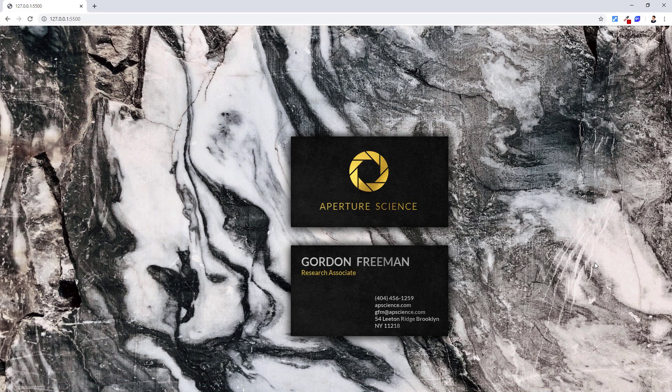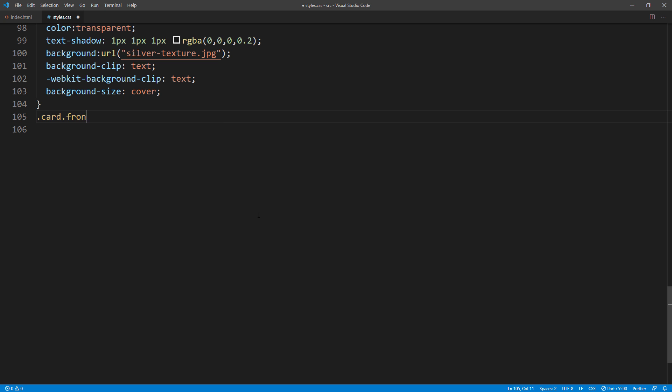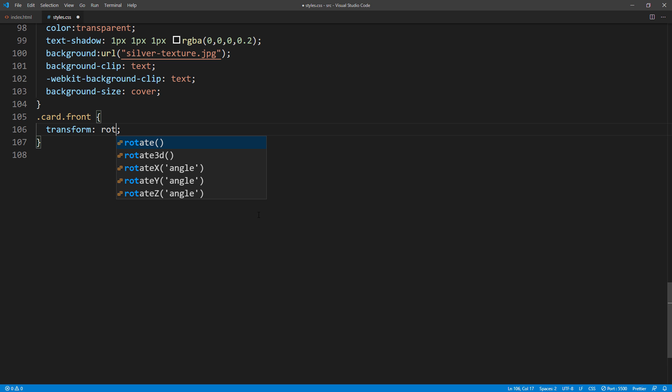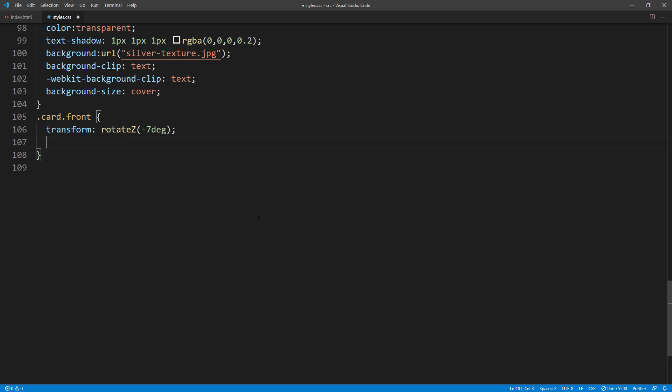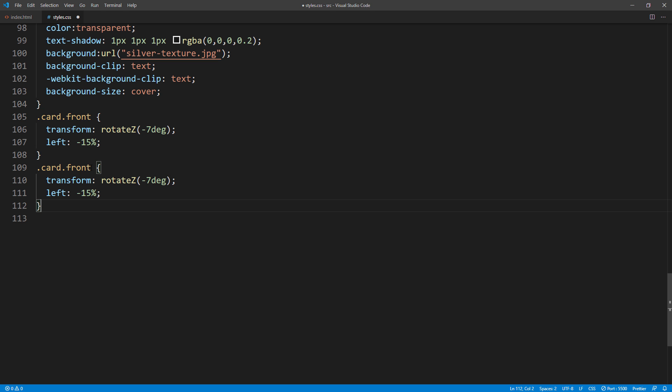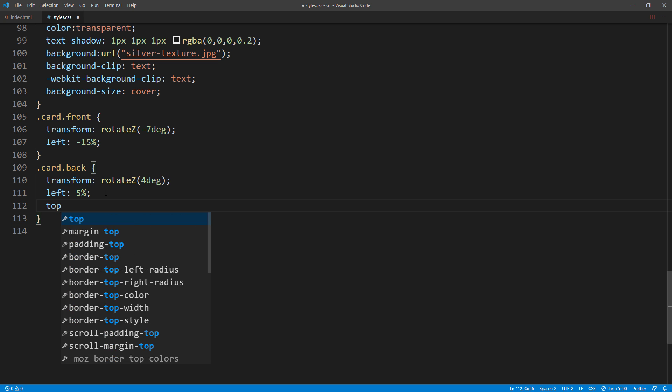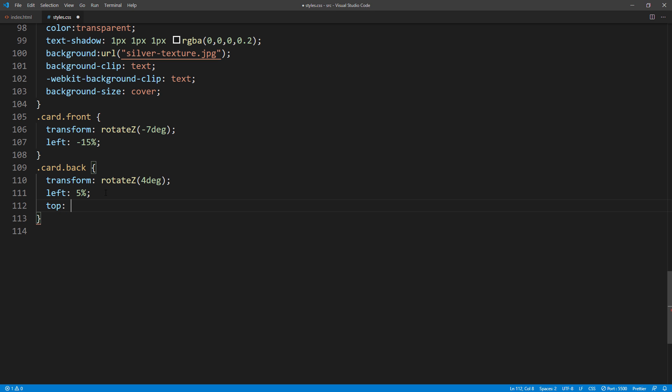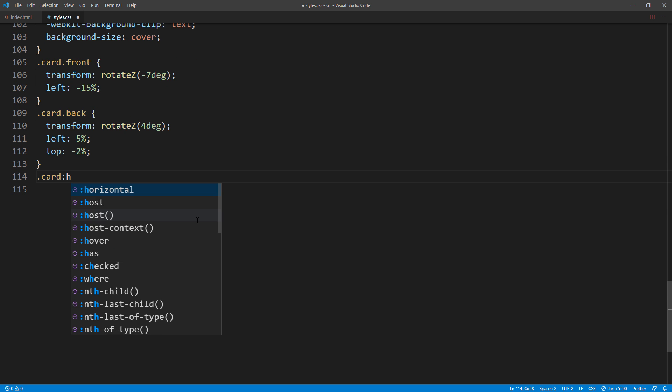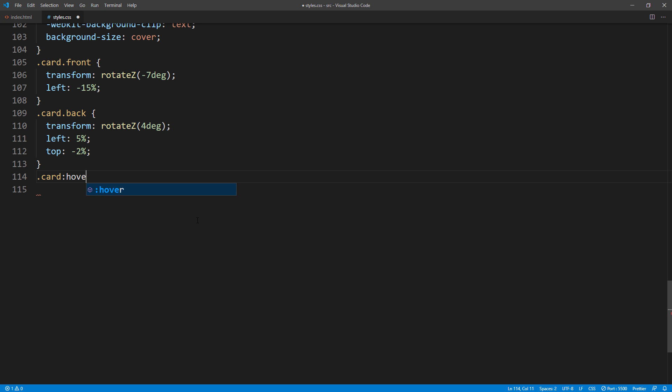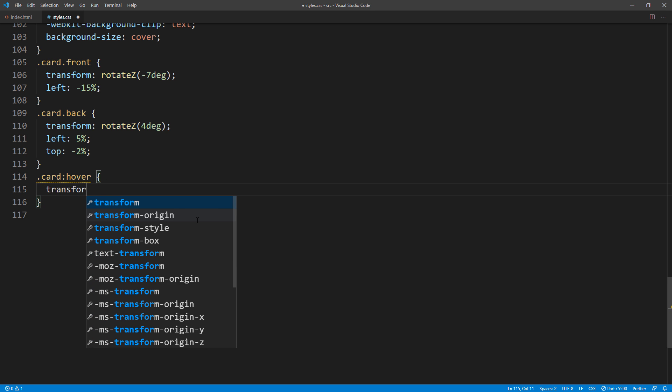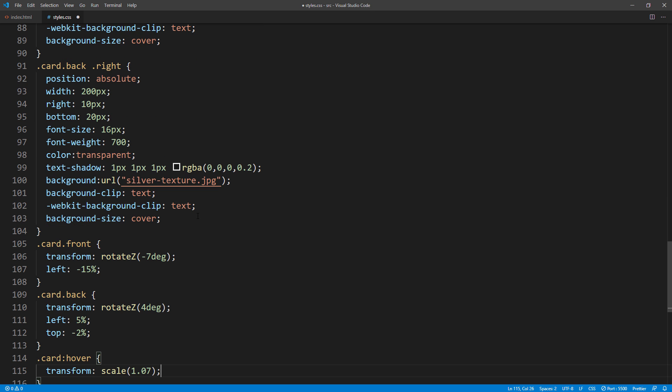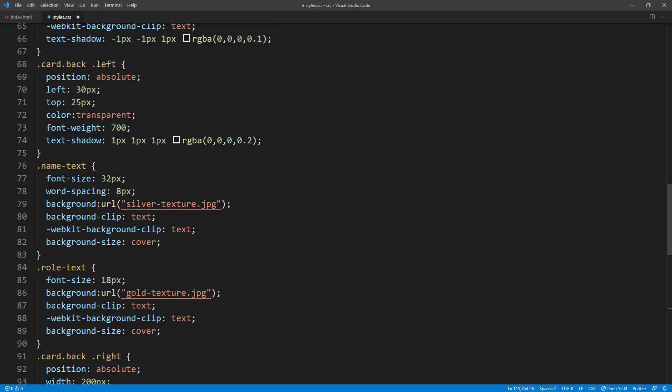Then I will add some rotation and reposition the card. Also add scaling effect on mouse hover. Don't forget to set the cursor to pointer and add animation duration.